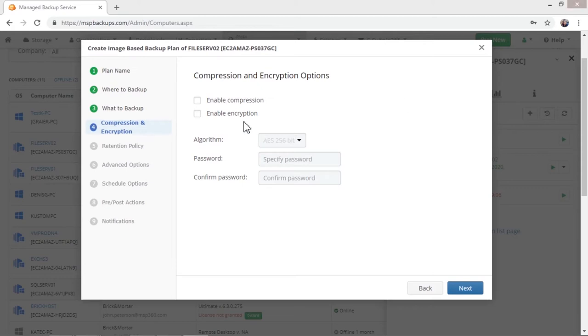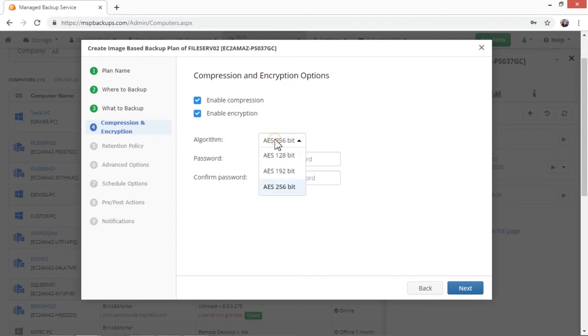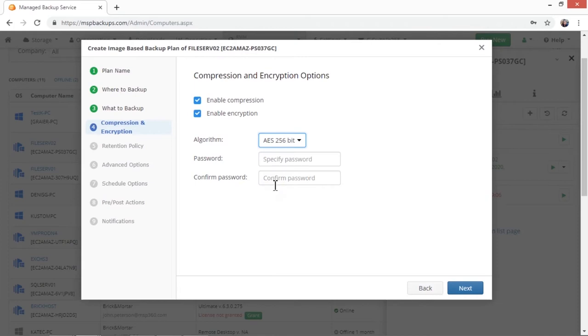In the next step, you need to specify the compression and encryption options. Enable compression and encryption if desired. For encryption, there are three algorithms available. Select the one you want and specify and confirm an encryption password.